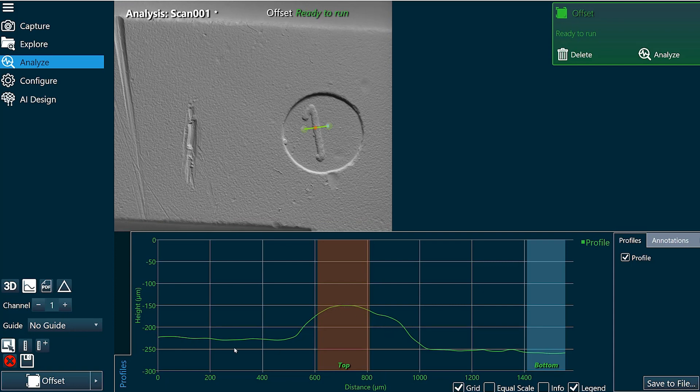You can see it's at somewhat of an angle. We have a handheld tool, you might not be perfectly perpendicular to your surface.